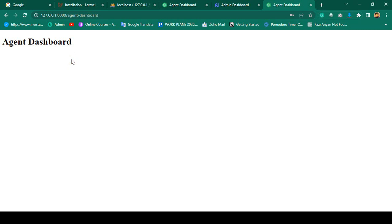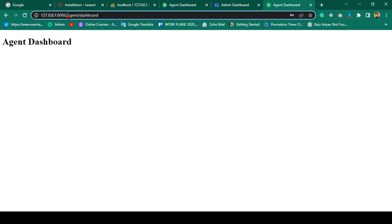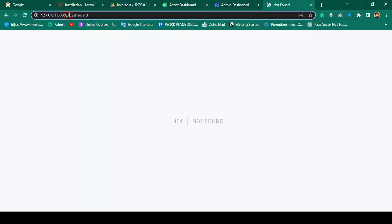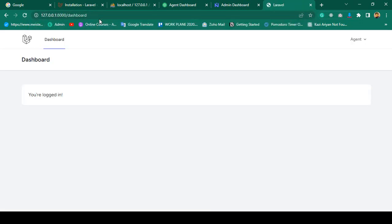Hello friend, welcome back. In our previous video we were able to successfully redirect the user to the agent dashboard, and if they are an admin they get redirected to the admin dashboard. Now we have to protect these routes, because right now I'm logged in as the agent. The agent is able to access the dashboard because the agent is also a user, so that is totally fine.